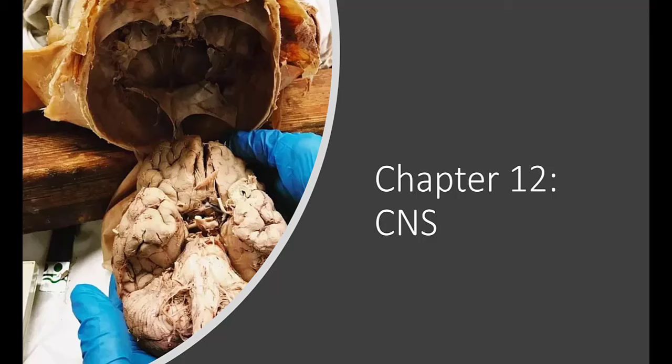Welcome back, everyone. We are now at chapter 12, looking at the central nervous system. Specifically, we're going to be looking at the brain. We might mention the spine a little bit at the end, but really the brain is the focus of this chapter. The rest of this semester, the rest of this unit, is going to be focused on the nervous system.